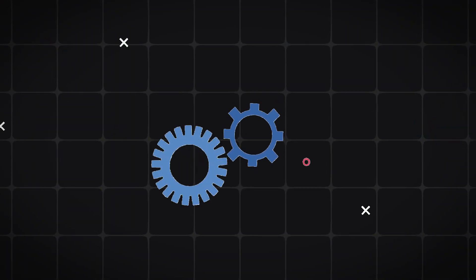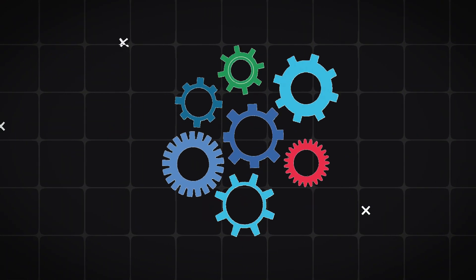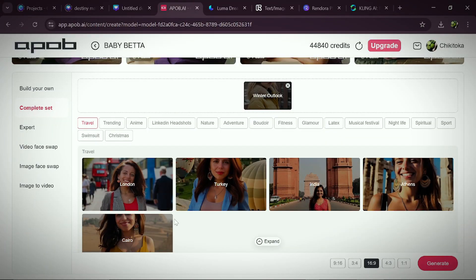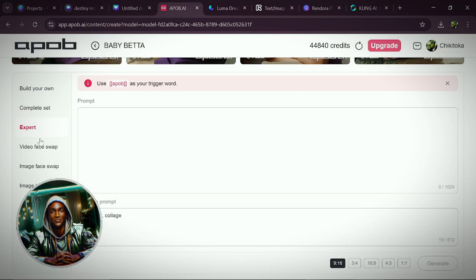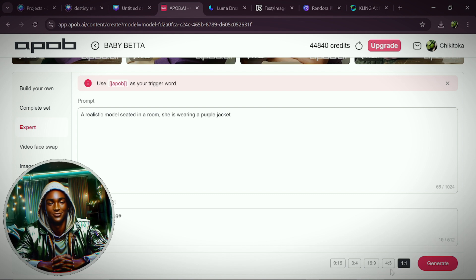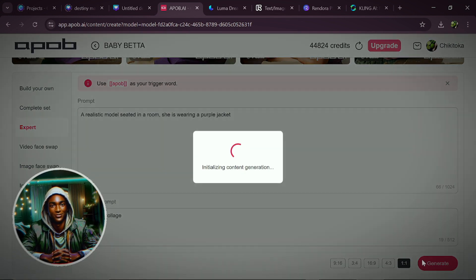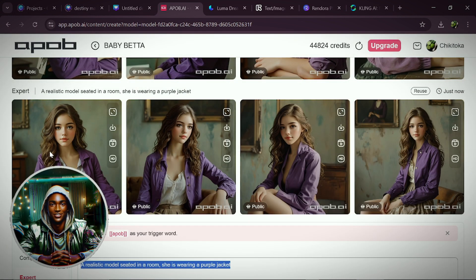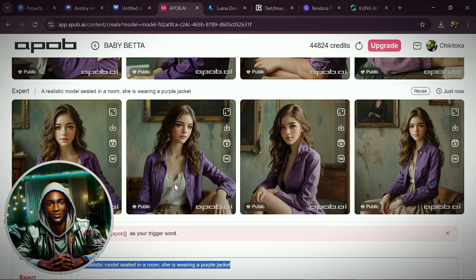Now suppose these settings don't capture the essence of your AI influencer. For example, I want my model to look realistic, seated in a room, and wearing a purple jacket, but I can't find that option. We can fix this by entering our preferences in the prompt via the Expert tab. Describe your vision in the text box, choose the aspect ratio, and press Generate. You'll then see your model sitting in a room and wearing a purple jacket.